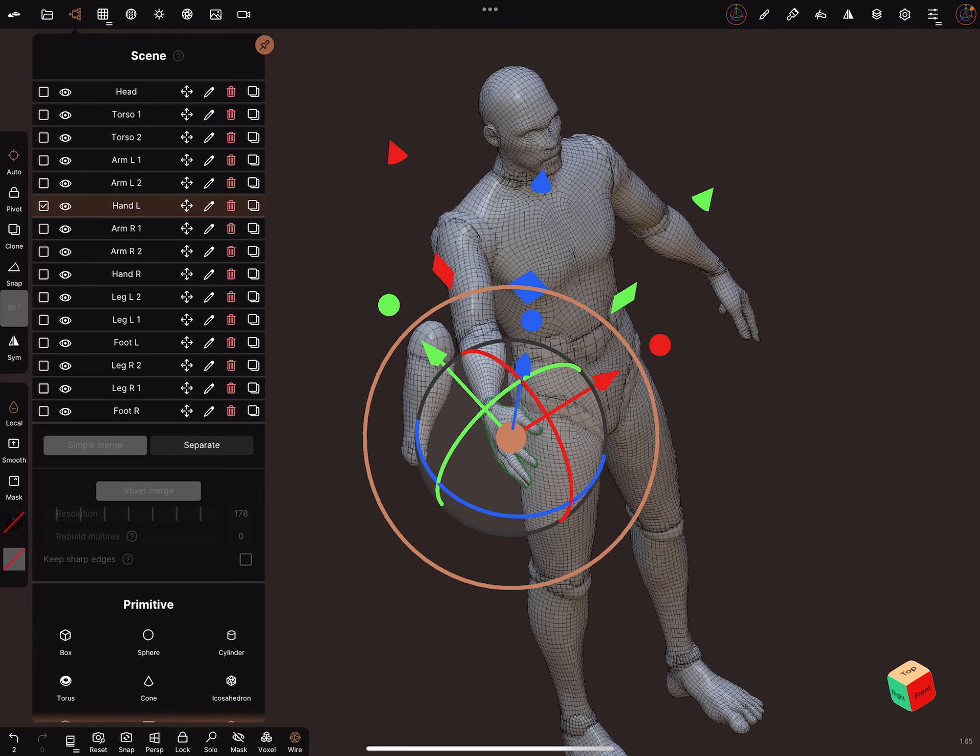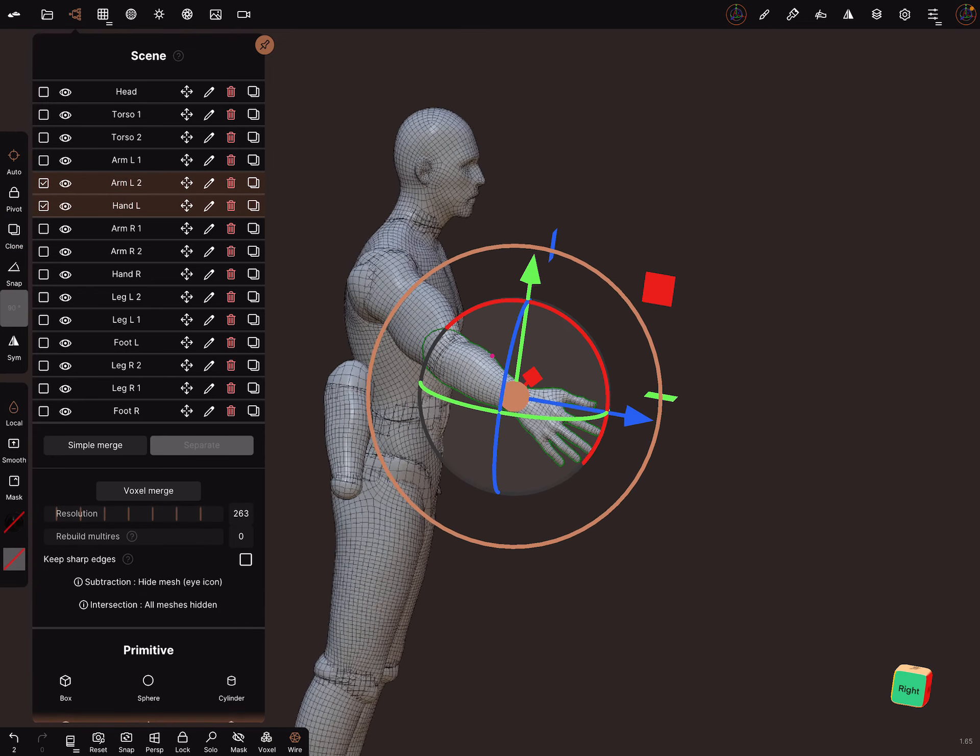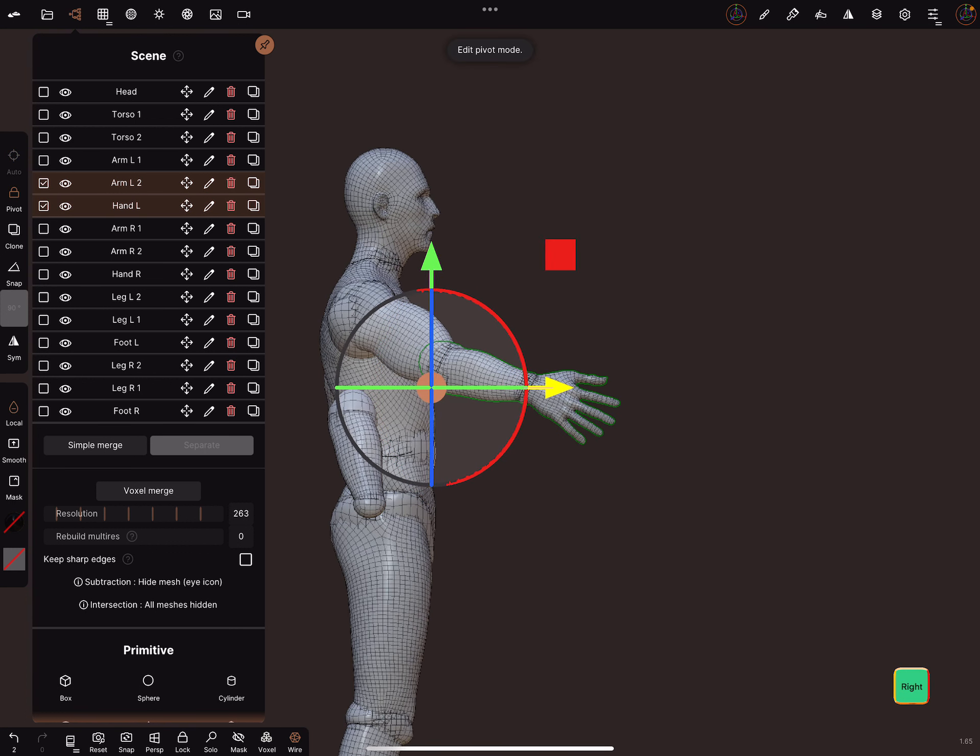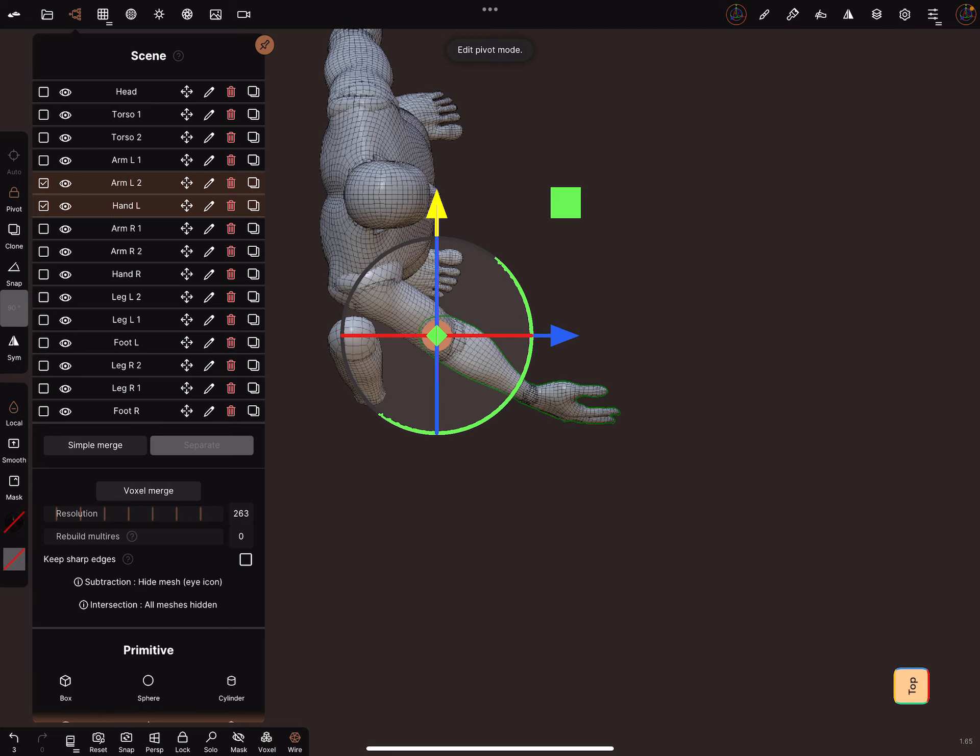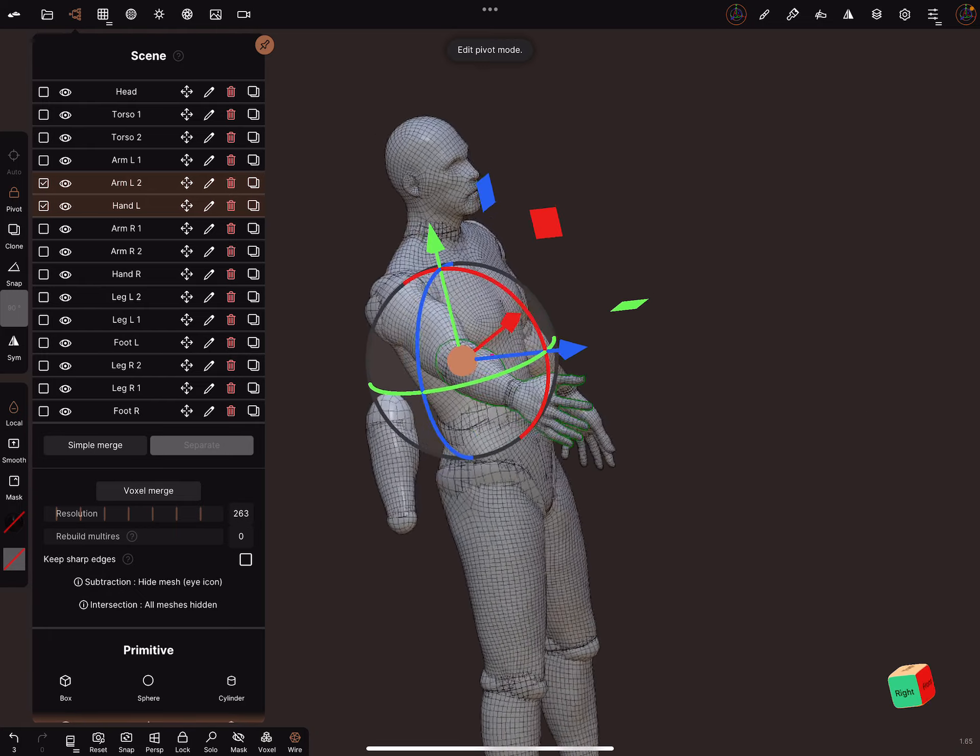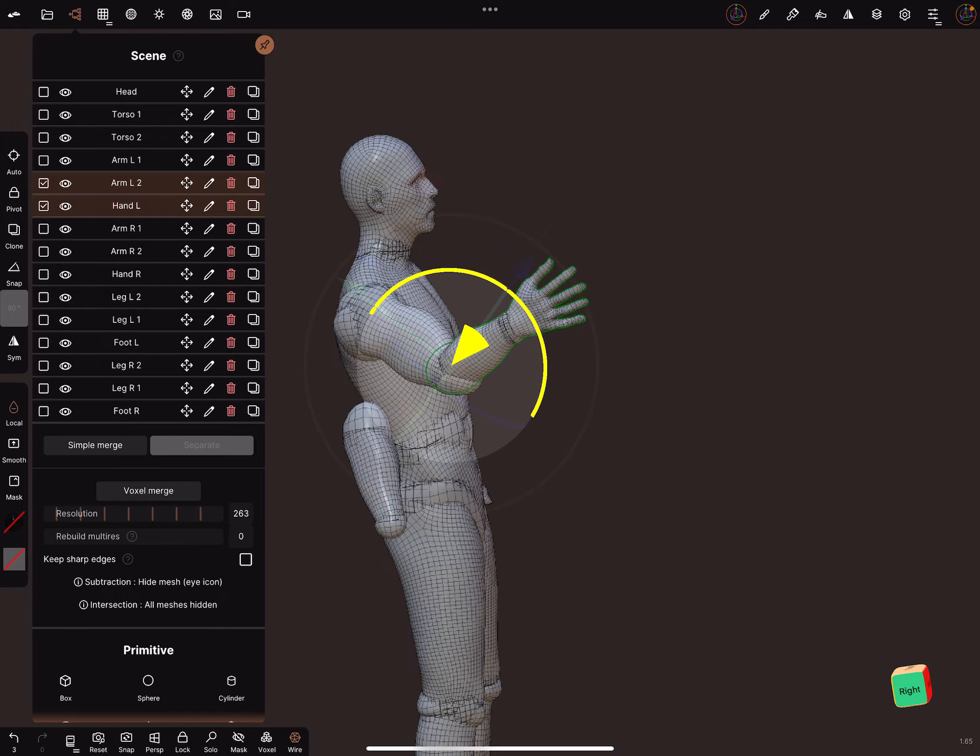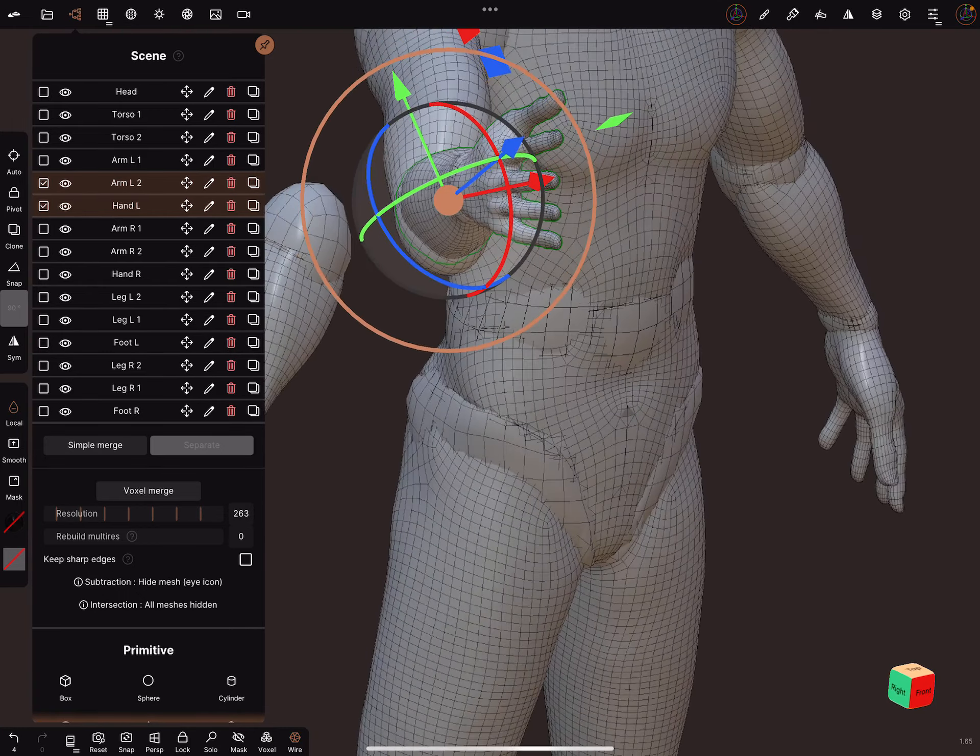And when you want to adjust the elbow, do the same thing and bring the pivot in the next position like this. And now you can adjust the arm like this.